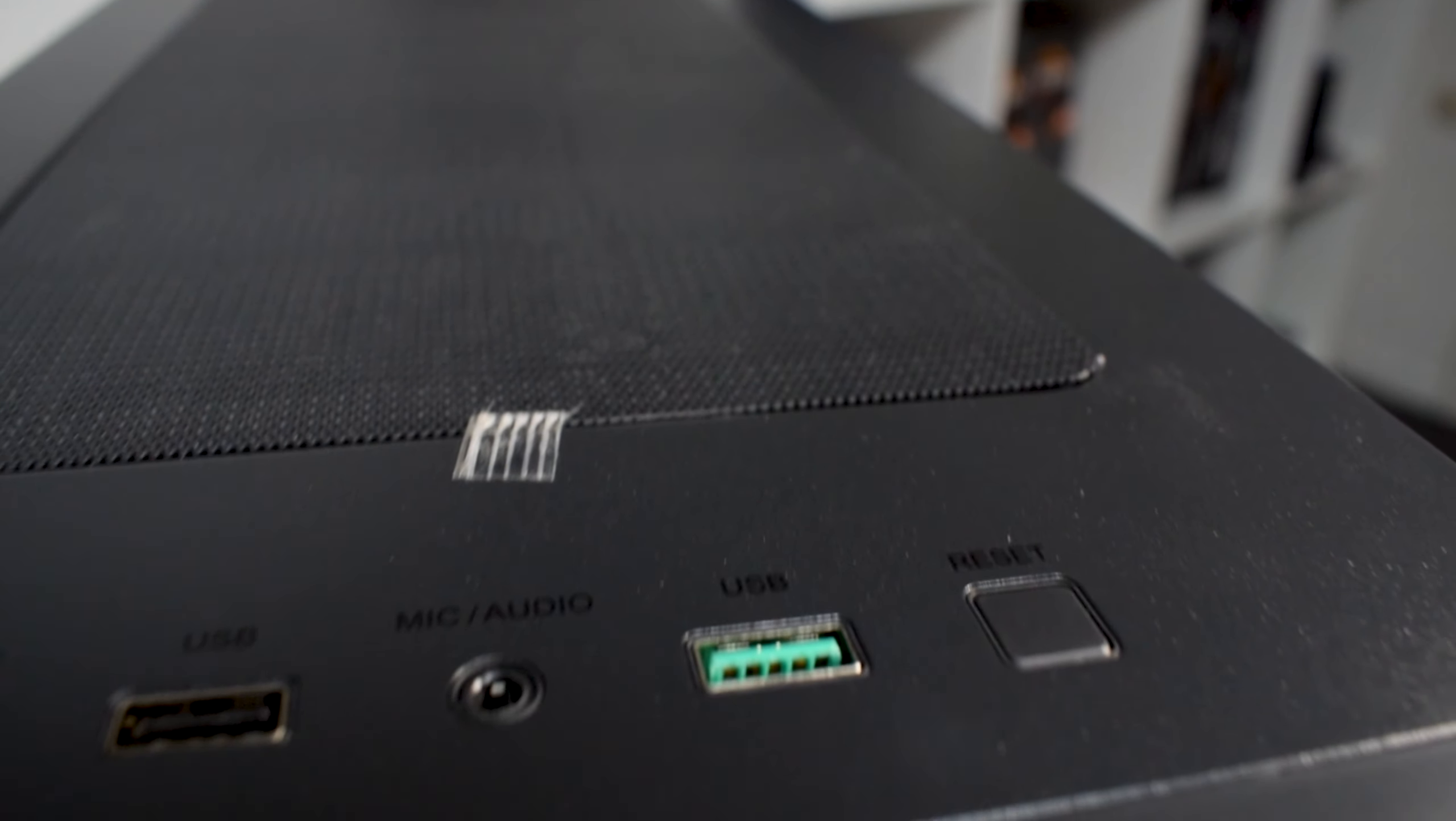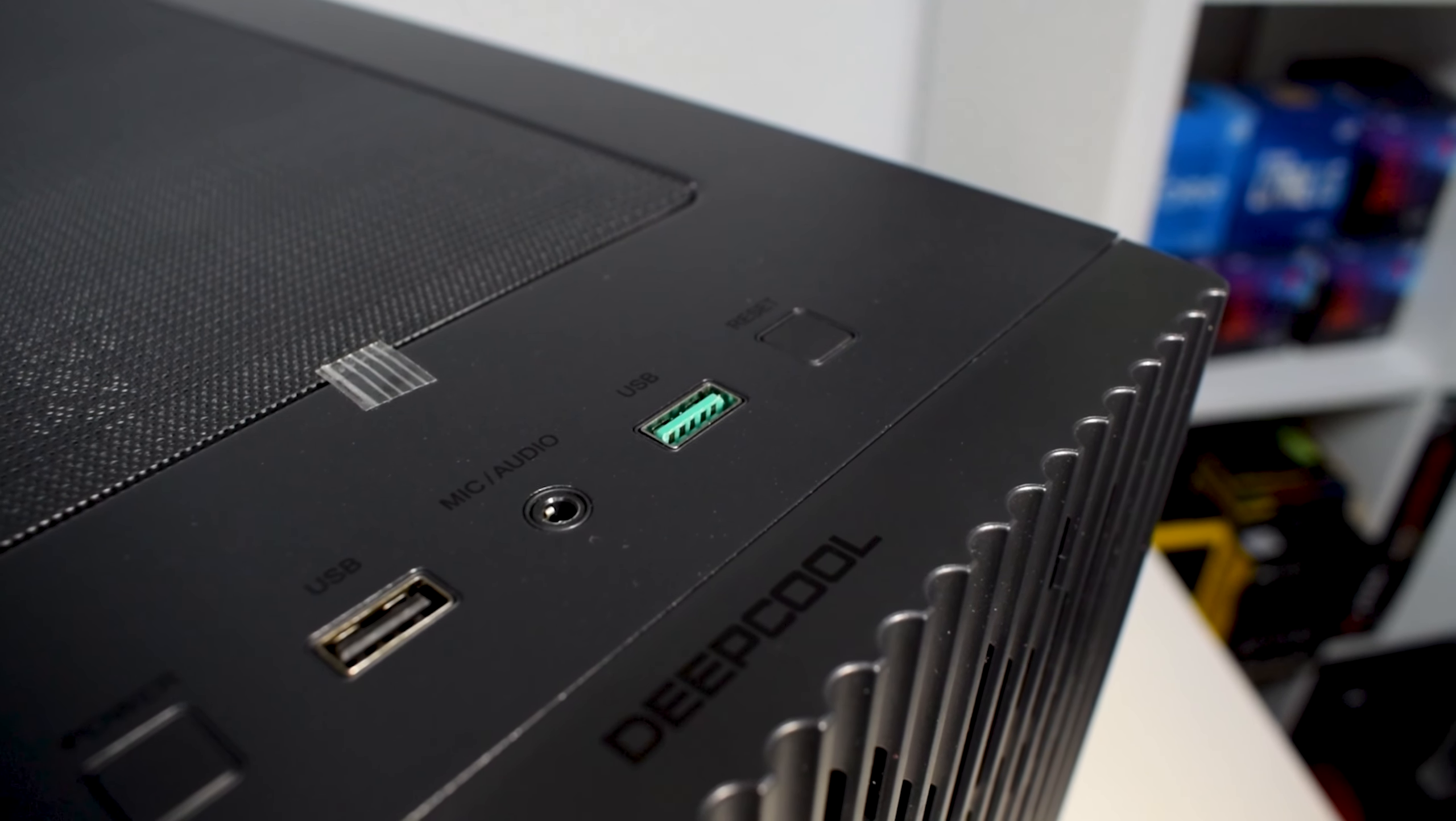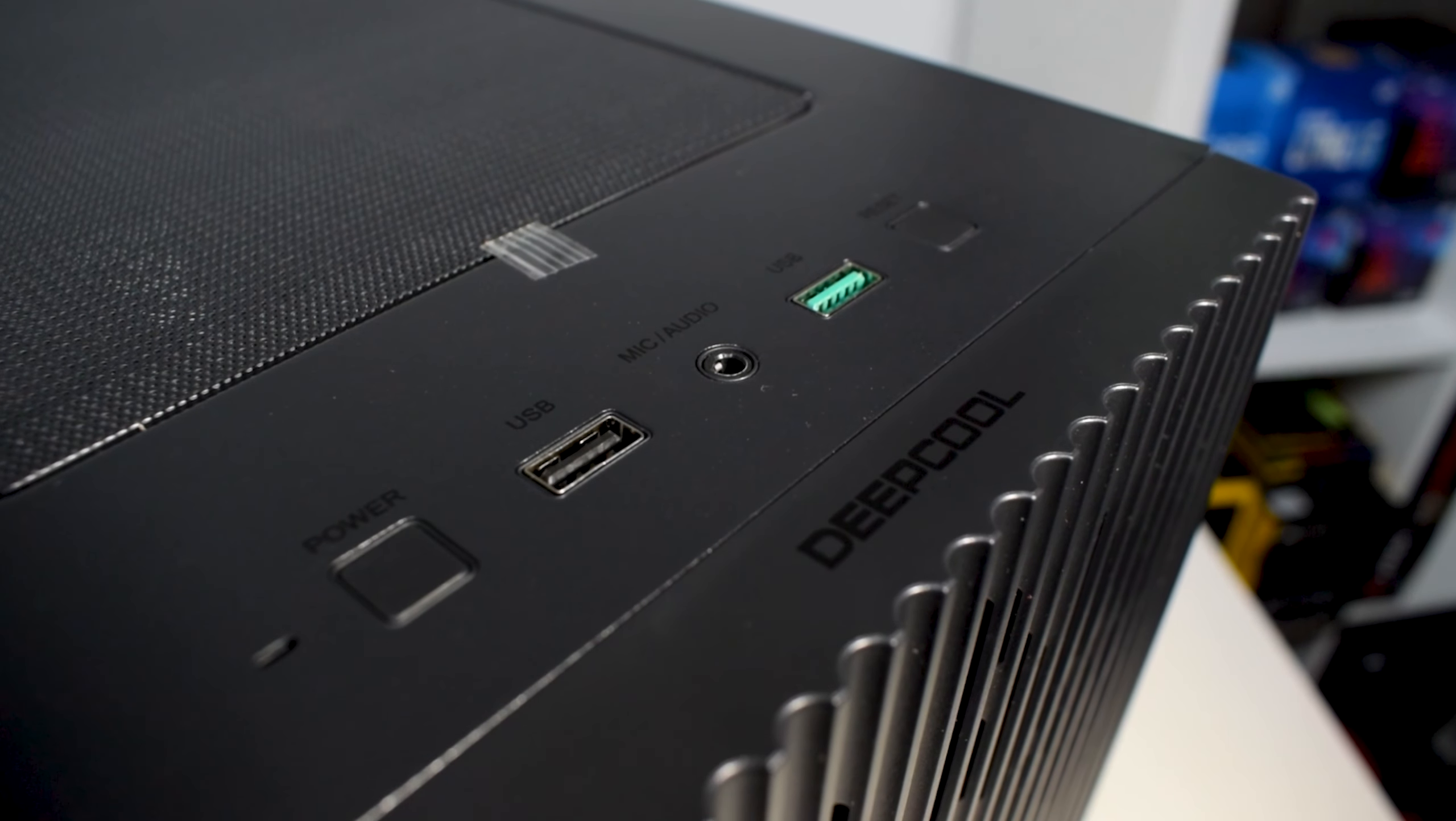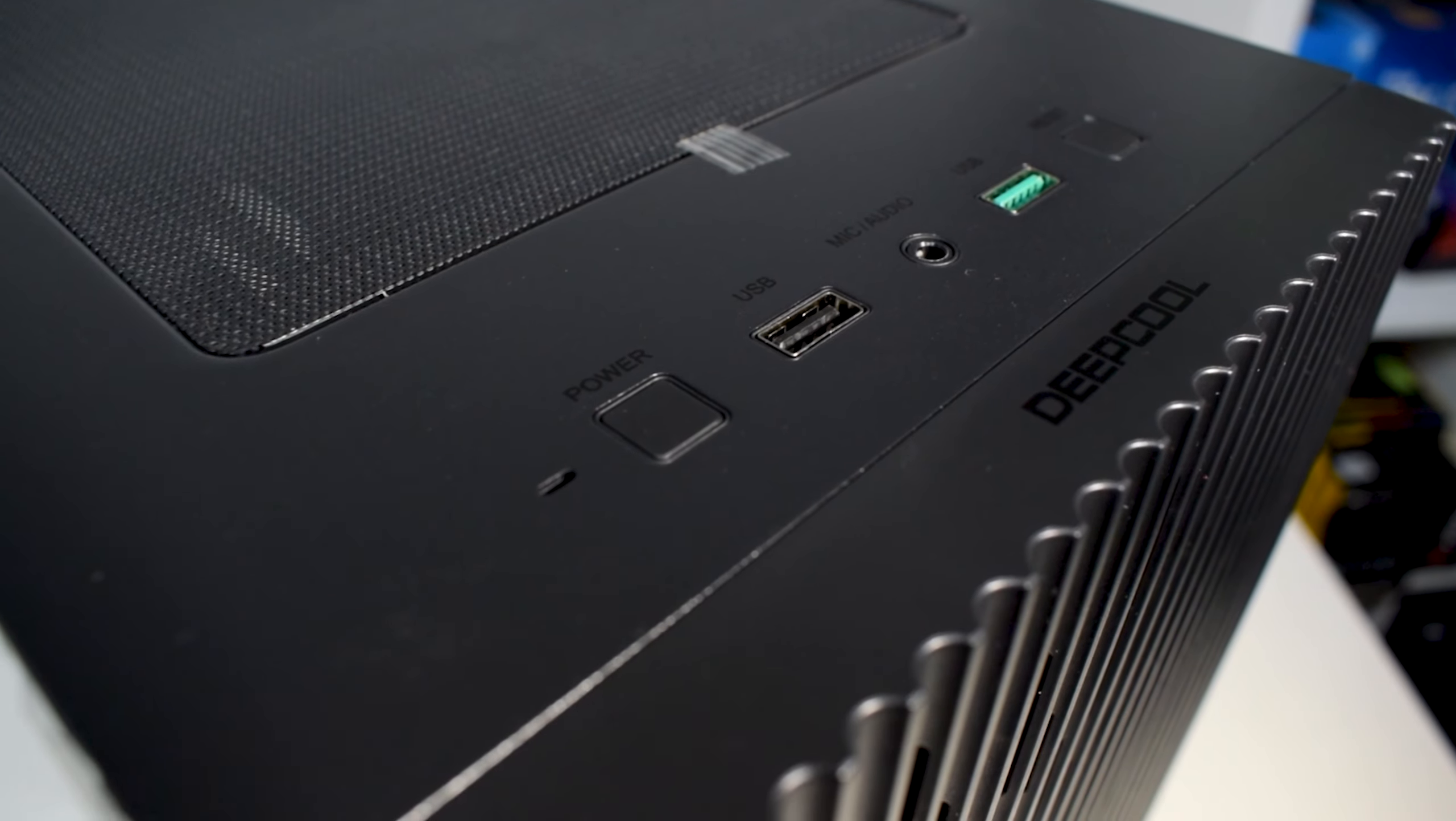At the top of the case, we've got a mesh magnetic dust filter, as well as our front connectivity panel, where we have one USB 3.0 and one 2.0 port, power and reset buttons, and an audio jack as well.